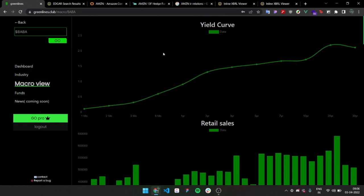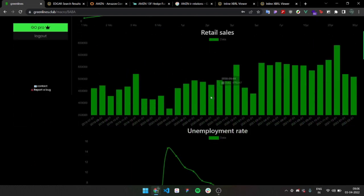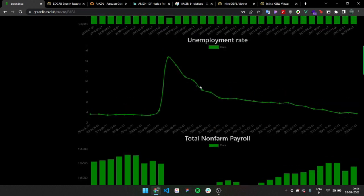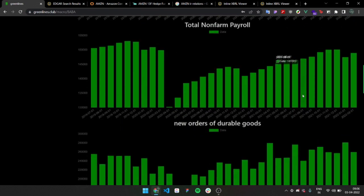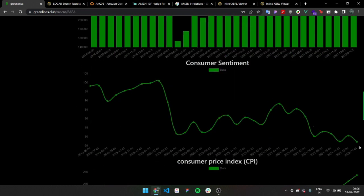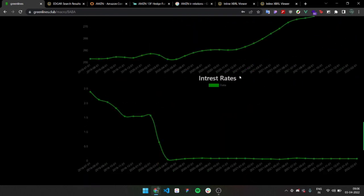Then this is macro view, which is macroeconomic data. This is yield curve and you can see 10 month, one month yield and you can see it's an inverted yield right now. Then we have retail sales, this is the month and how much it's going up. It's kind of coming down right now. Unemployment rate is almost reaching pre-pandemic levels. This is total non - it's all free right now. Durable goods, customers and it's going down. Everyone knows what's happening to inflation. This is consumer price index. This is the interest rates. It's been like this forever.